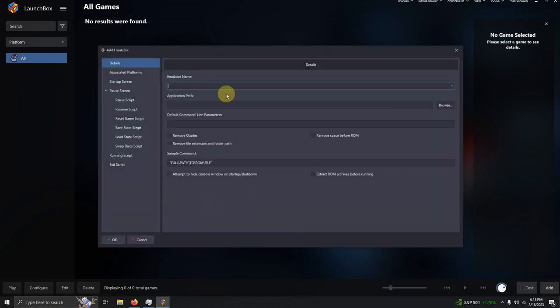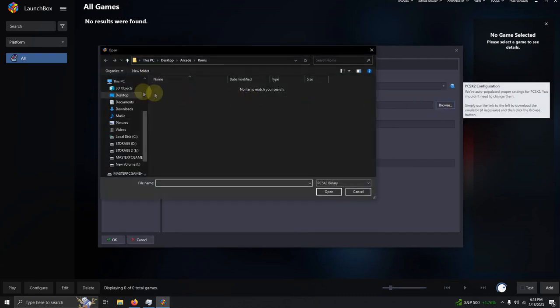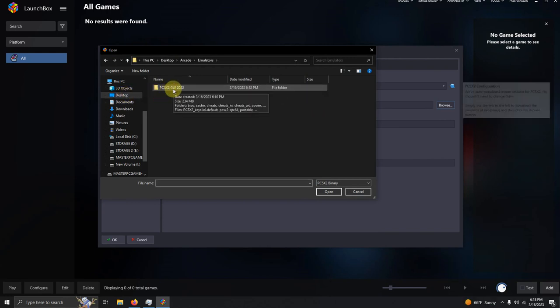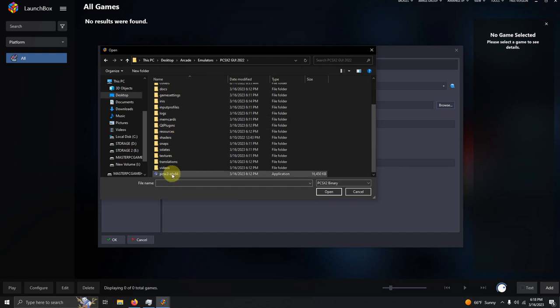The emulator name is PCSX2. Now I'm going to set the path. Once again, mine is on the desktop, arcade, emulators folder, PCSX2 GUI 2022, and the PCSX2 EXE here.